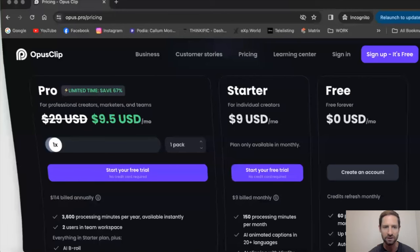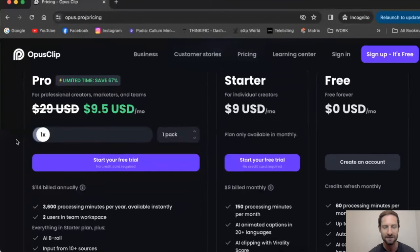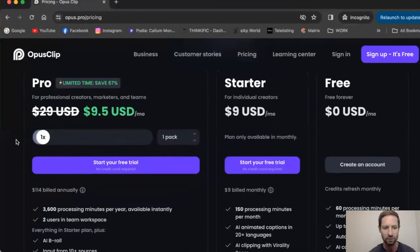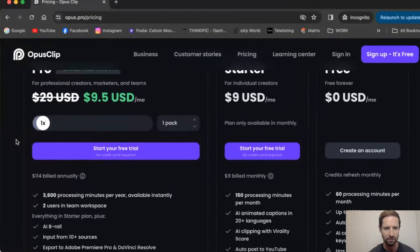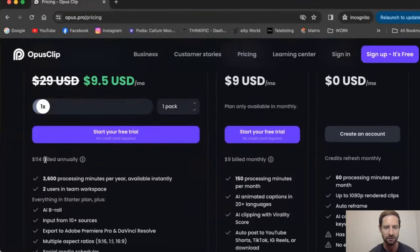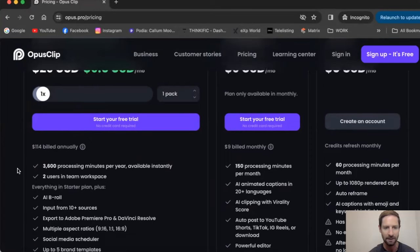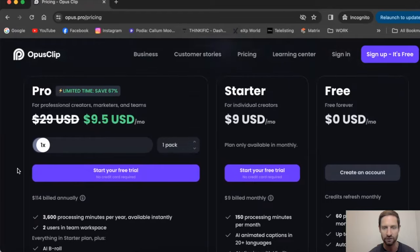This is Opus Clip right here — link in the description below. This is the pricing right now, and if it goes up, it's still worth every dollar. It is $9 USD per month, $114 billed annually, so about $150 to $160 Canadian. It's worth every dollar. You get 61 hours. You're going to see that I've used it a bunch and I'm still up there — 61 hours is an absolute ton, which is so fun.